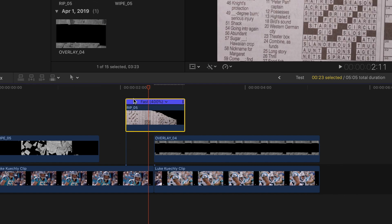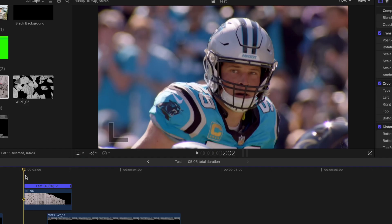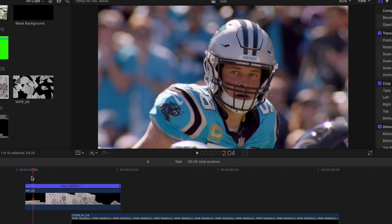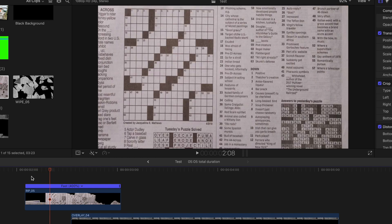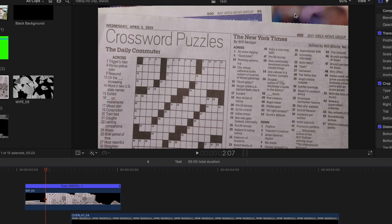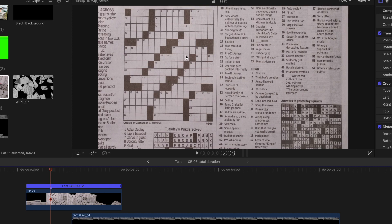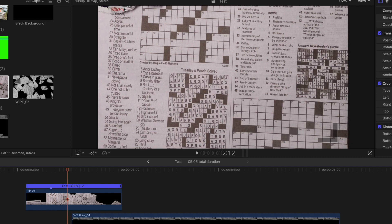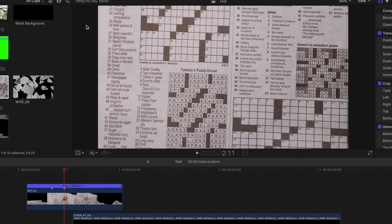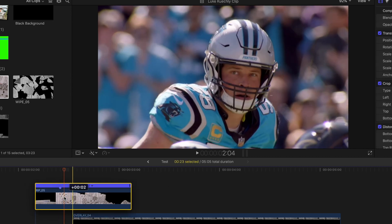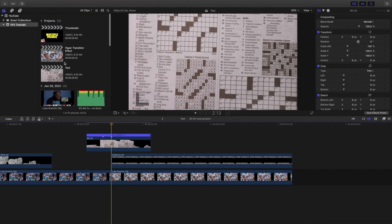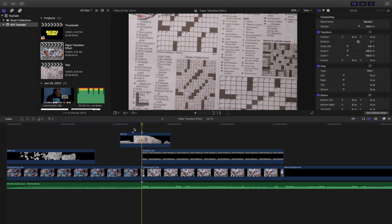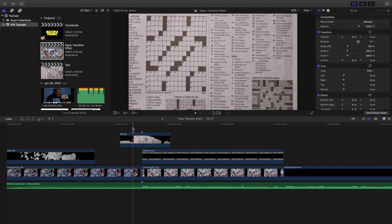Now what you want to do next is find the part where the video is completely covered. Start at the beginning and go one, two, three, four, five, six frames — as you can see there's still a little part of the video. But at this part there's none of the video showing — that's where you want to start the transition. Then go one, two, three, four frames and now you can see it's starting to show up again.